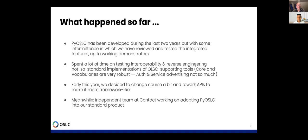Early this year, we decided to change course a little bit and rework the APIs to make the whole thing more framework-like and more easily usable. We now have an independent team — not the PyOSLC team, but a team at our product engineering group at Contact — working on adopting PyOSLC with our standard product.